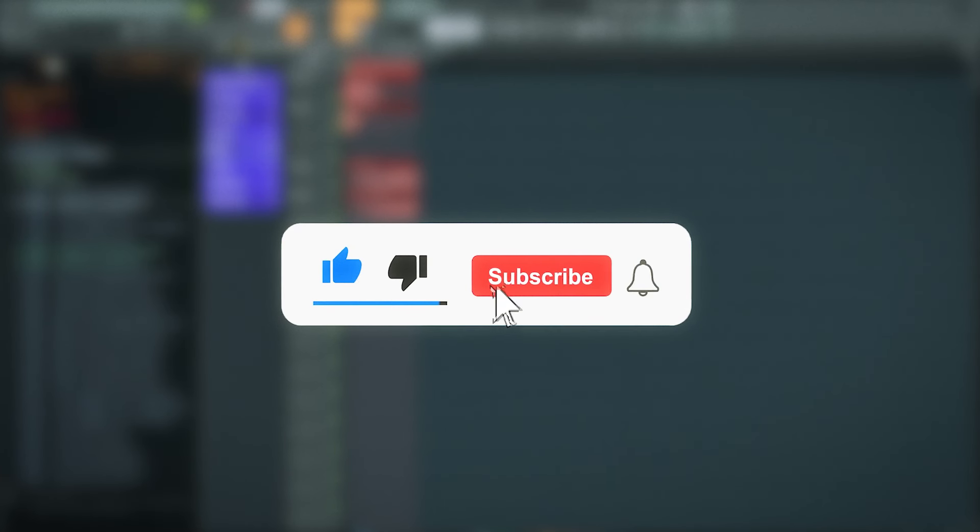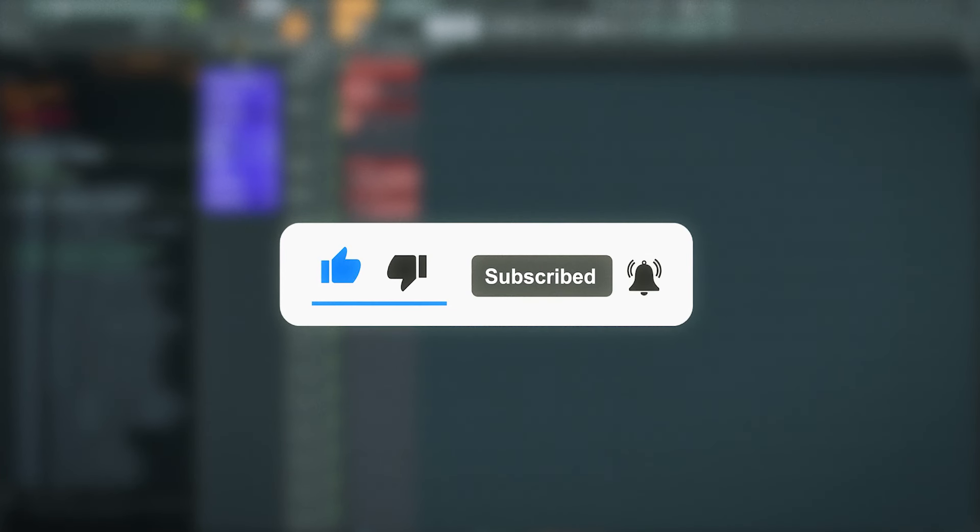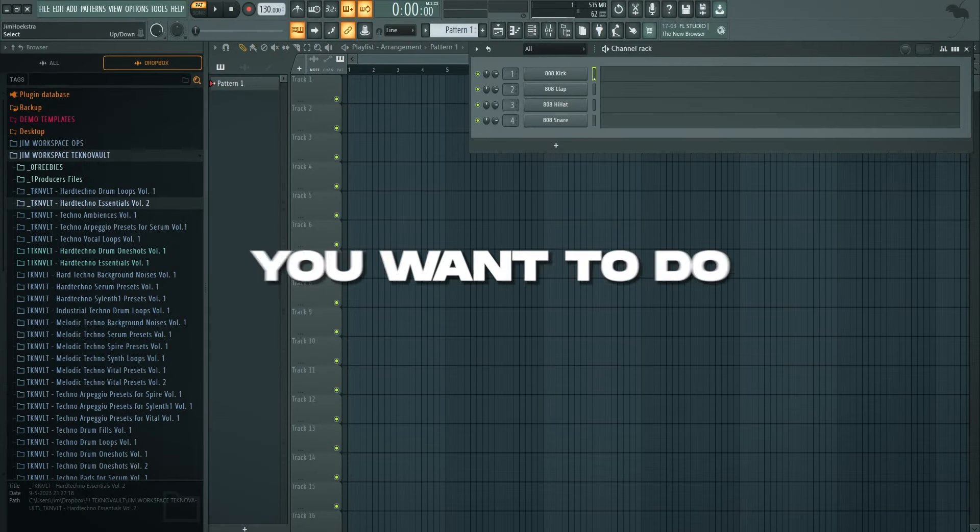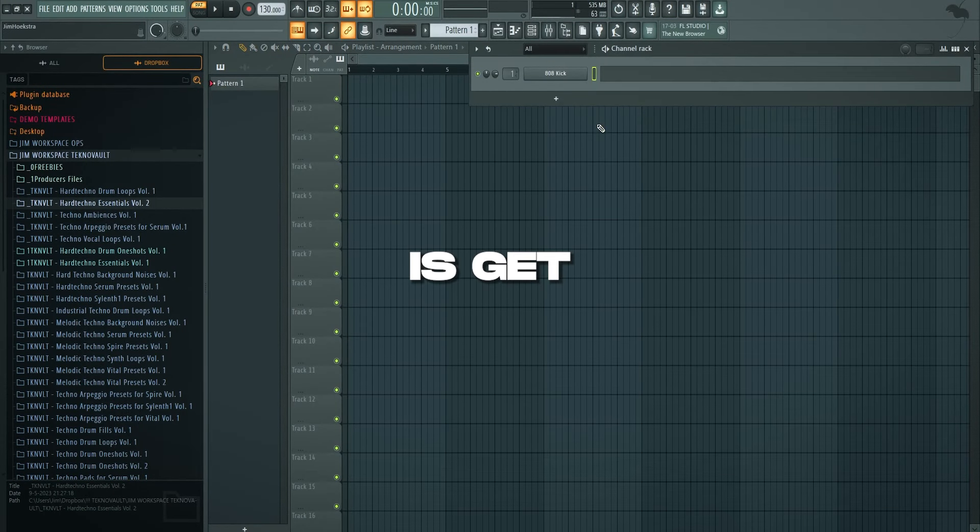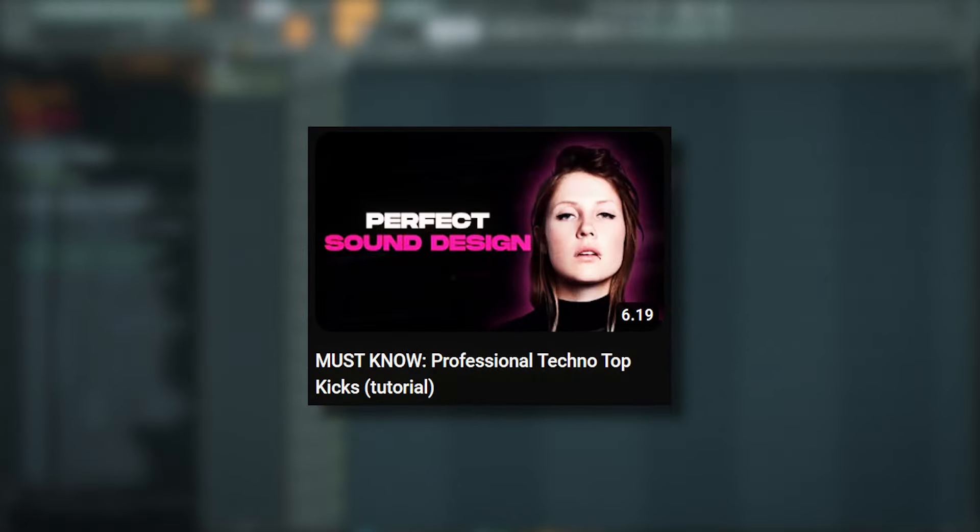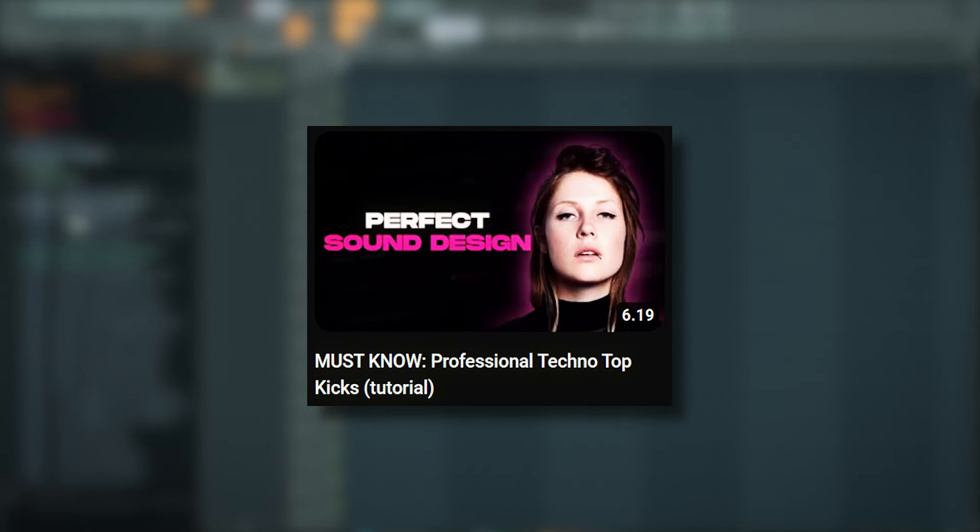So leave a comment, like, subscribe. Let's get right into it. First thing you want to do is get a top kick. I'll link a tutorial right there because we already made a tutorial on how to make these ones yourself 100% from scratch.